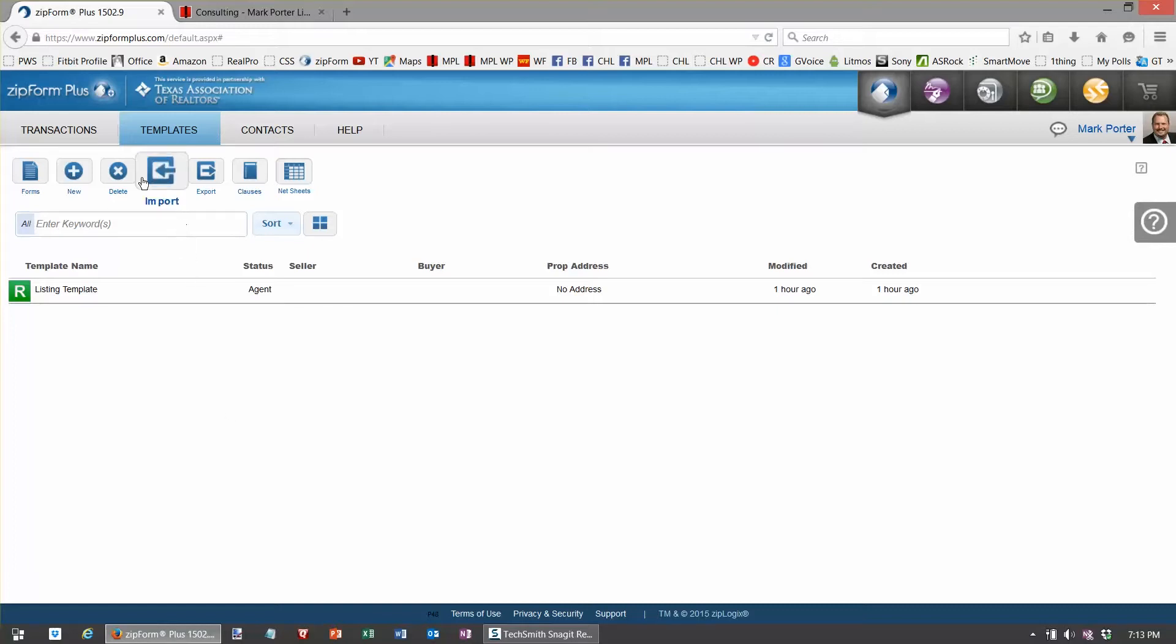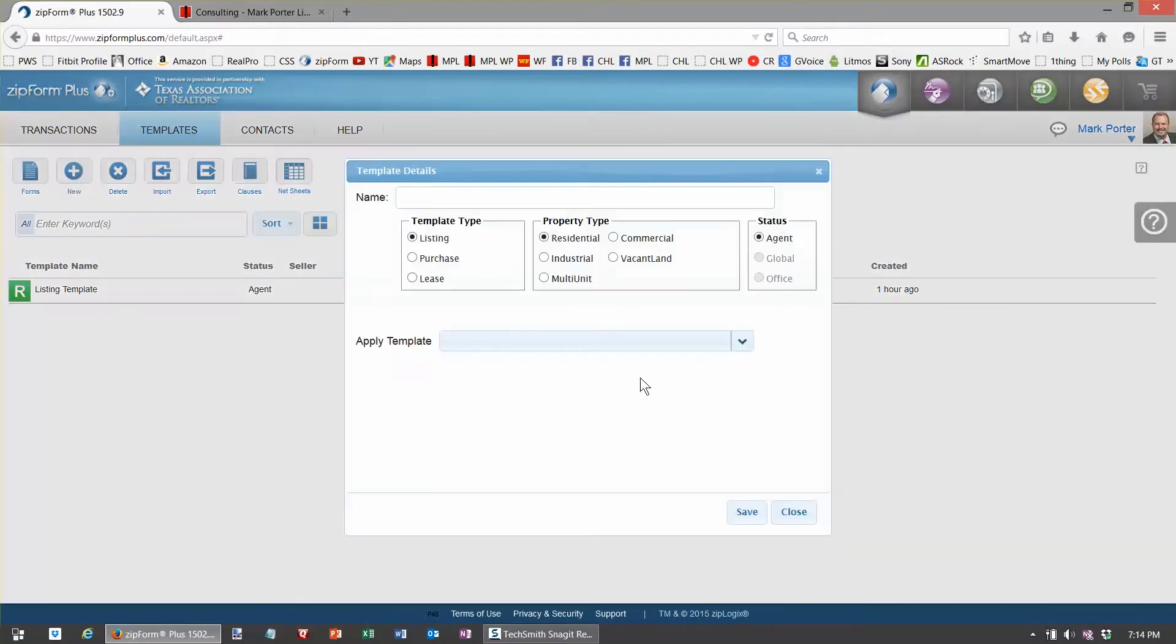So what I do is make a template that reflects 50 or 60 or 70 percent of the transactions that I work with with buyers, and it begins right here.